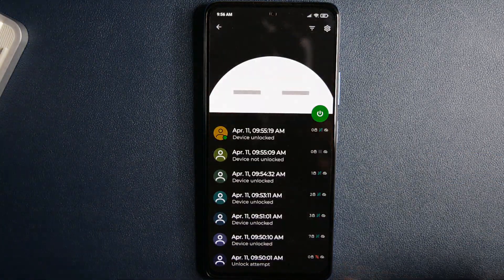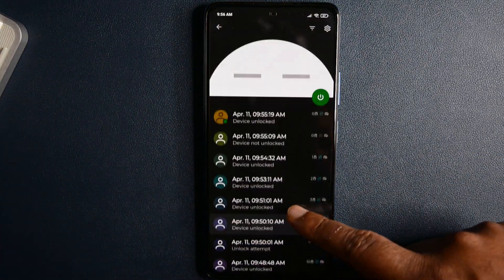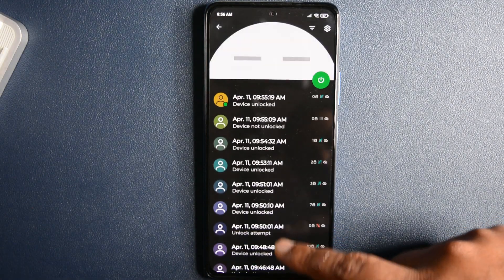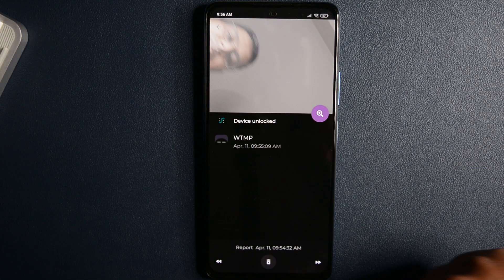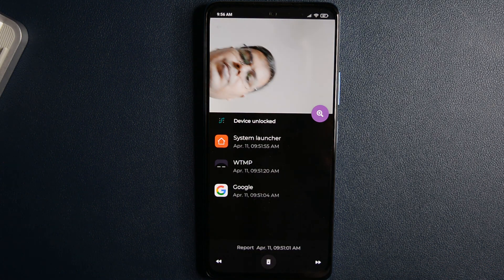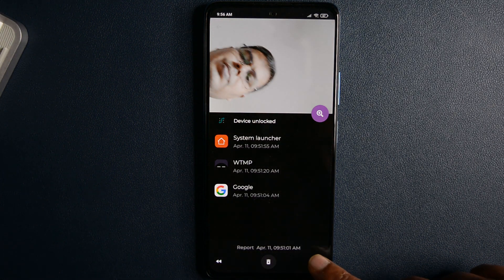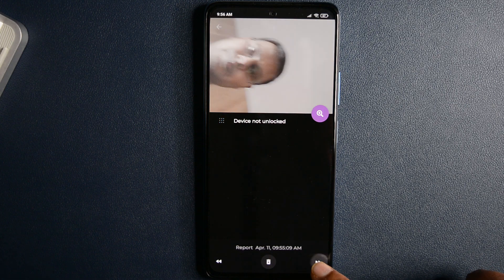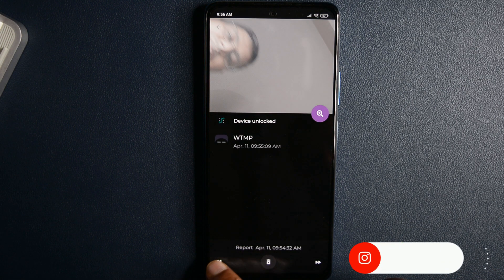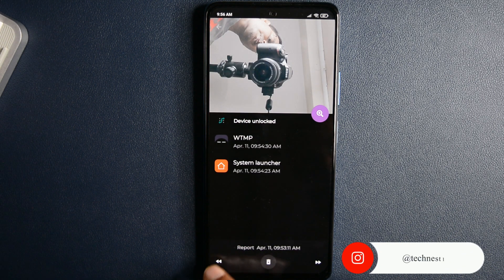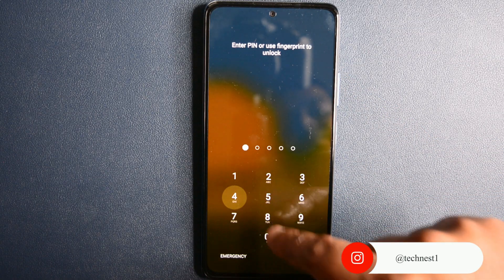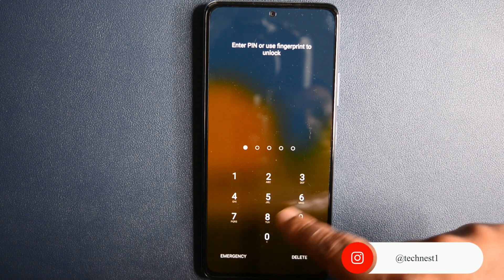The app uses your front camera in the background to take images of the users who are trying to unlock your smartphone. Apart from just taking images, the app also lets you know about when and what — basically telling you the time along with a report consisting of activities. If someone tries to enter the wrong PIN or pattern, then the application will automatically take a picture.